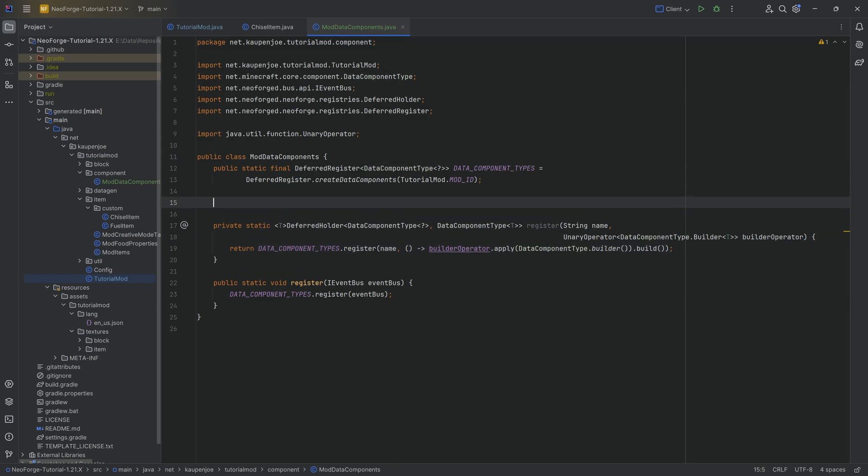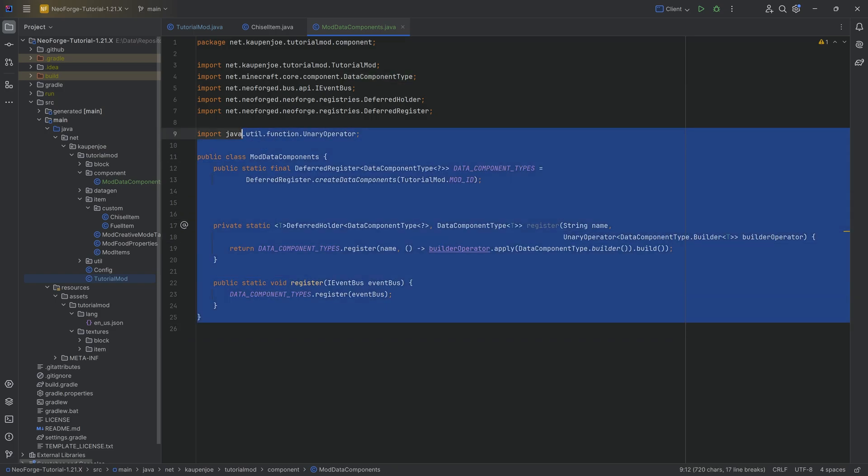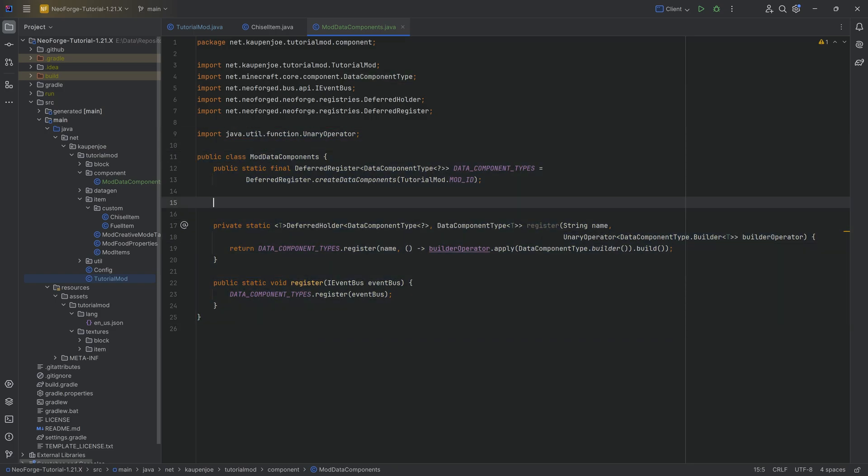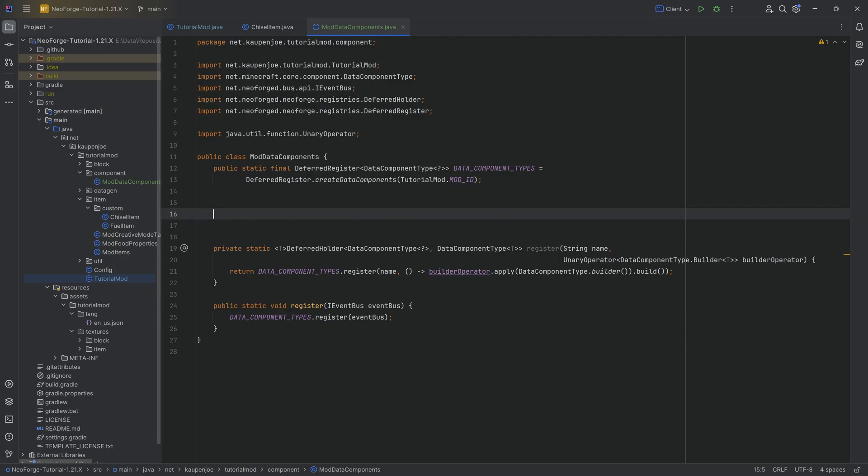Once again, this is going to be the same setup every time. You're going to have this particular class, and then you can just add multiple different deferred holders on however many datas you want. In this case, we're going to add the one for the coordinates.